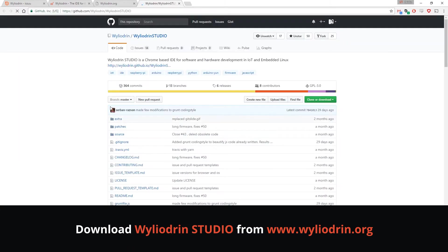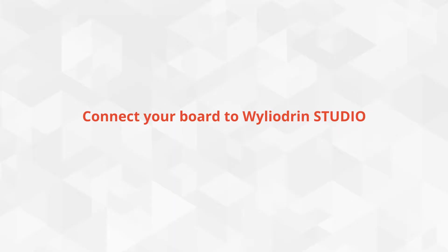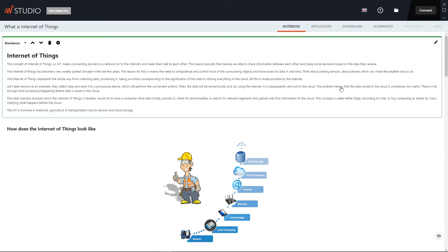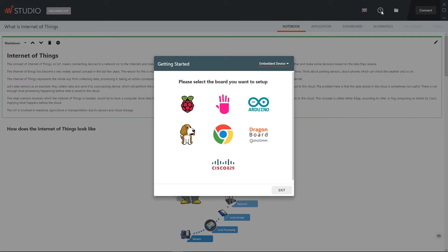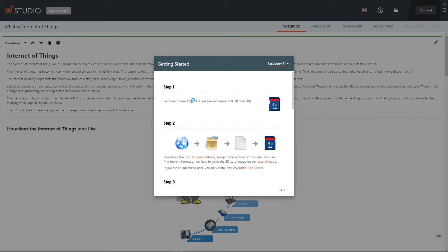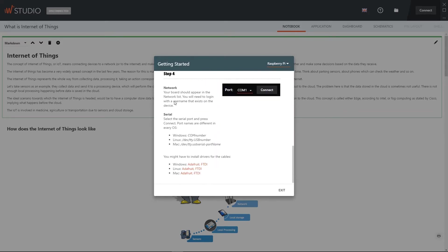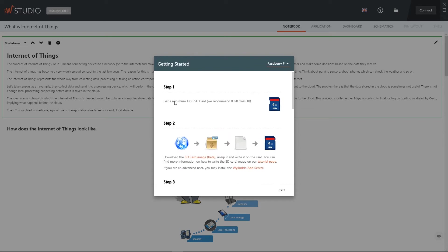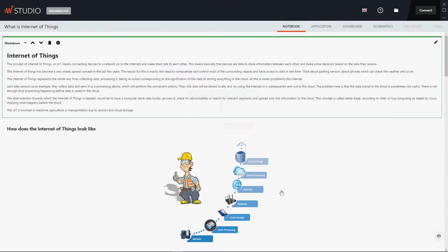Now that you have Wyliodrin Studio up and running, the next step is to connect your board to it. For this, go to Help, Setup and select the board you want to use. In our case it's the Raspberry Pi. Simply follow the step-by-step instructions that you see there. After you're done with the board setup, please make sure the board is connected to the same network as your computer and power it up.